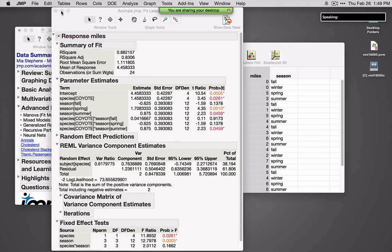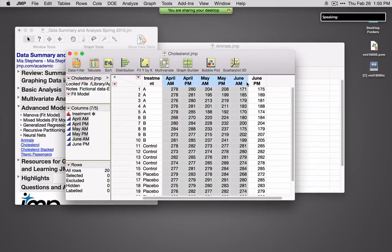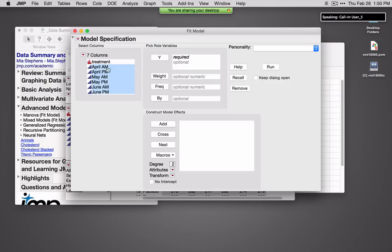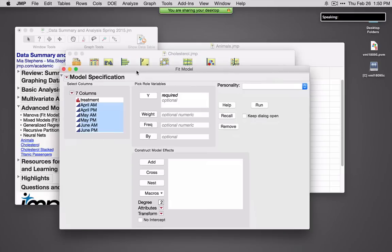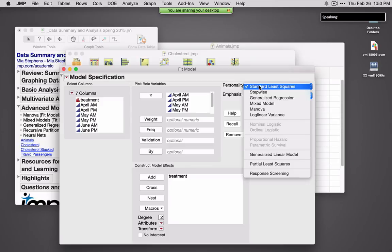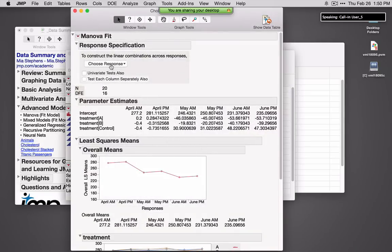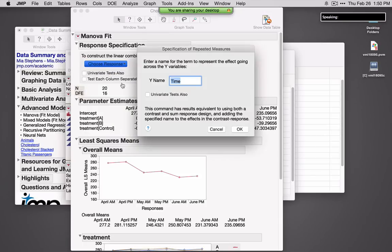If your data are in wide form rather than stacked form, I'll open a different dataset — this is Cholesterol — and you can also do MANOVA from the Fit Model platform. I'll select Fit Model and specify all of these values as responses, with one effect called Treatment. Under Personality, if I want to do this as a repeated measures design or MANOVA, I need to change this to MANOVA, then click Run. We're looking at cholesterol levels for different treatments over time, and there are a lot of different types of structures that can be fit here.